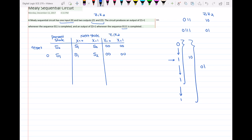At state S2, I have already received 0, 1. I'm expecting another 1 to complete sequence 0, 1, 1. If I get a 1, I proceed to S3 with output 1, 0. If I get a 0, the previous inputs are useless, so I go back to S1 to look for the next valid sequence starting with 0.